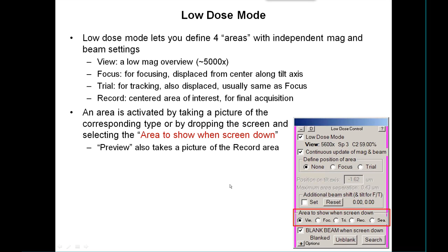There is also a fifth camera parameter set called preview. This one activates record but does it with the binning and exposure time of the preview, so it lets you see the record area with a very low dose.